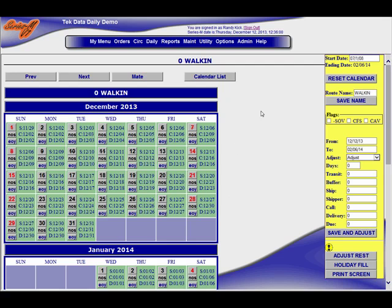Then you basically would set up the calendar. So the ending date is the date that matches out on the front there. Starting date is when this demo was probably set up originally.